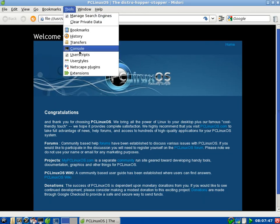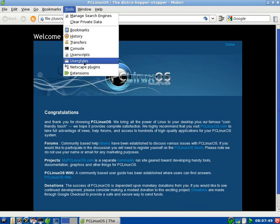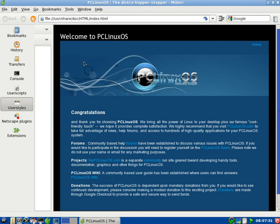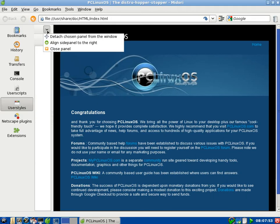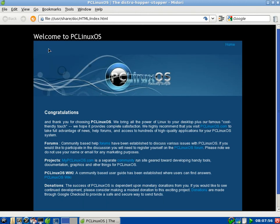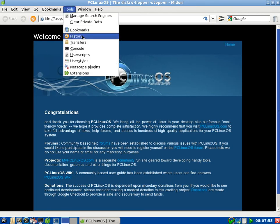We've got the tools again, what else we've got there, user styles, nothing there. OK, obviously work in progress, or I've not played with it enough yet.